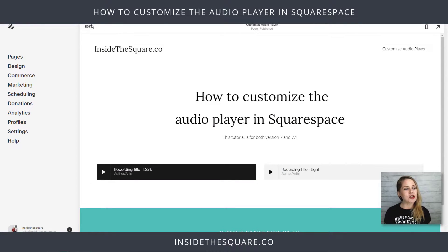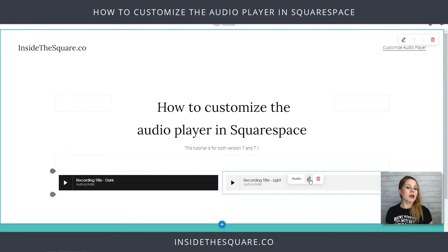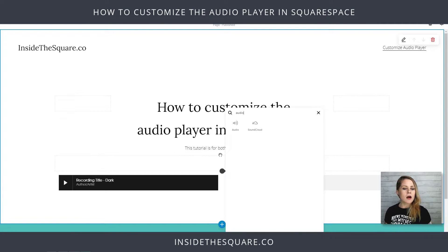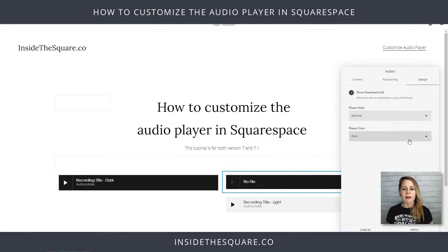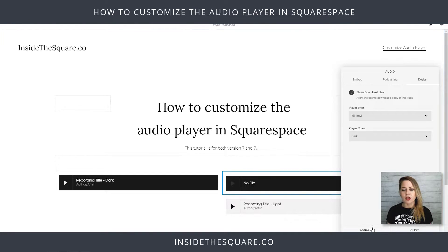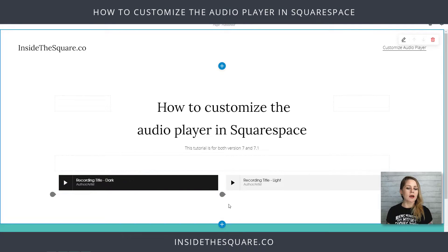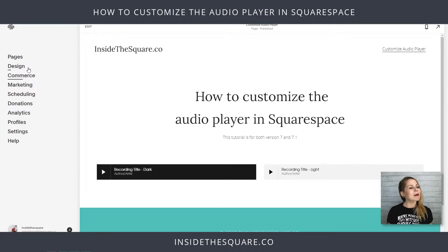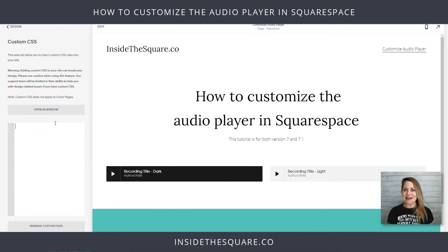Here we are in my demo site. I'm going to select Edit. We have the two variations of the standard audio player. If you'd like to add an audio player to your site you just click that little droplet there. Under Design we have the minimal style and you can choose either dark or light. The codes we're using are going to change both variations. Go ahead and select Done and we'll navigate over to Custom CSS — click Design on the left-hand side and then Custom CSS at the bottom. This is where we'll be pasting the code.